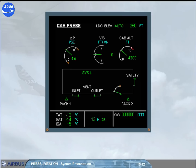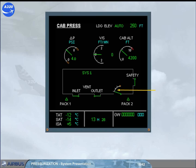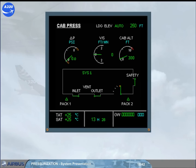Let us look at the information related to the pressurization system that is presented on the cab press page. The pack indication is displayed green when the related pack is on. The outflow valve position can be monitored, and the system controller in use is shown. There is a single indication for the safety valves. The cabin differential pressure, or delta P, shows the difference in PSI between the cabin pressure and external pressure.